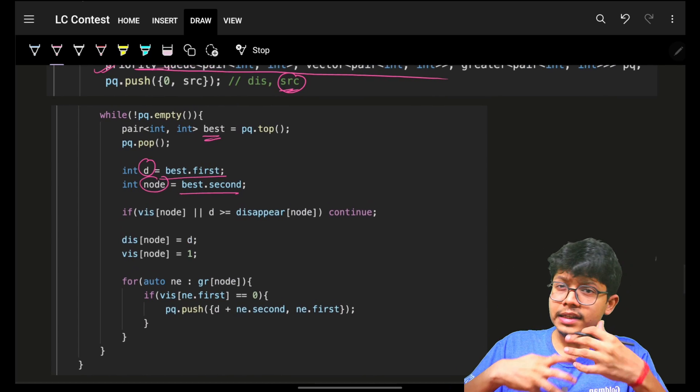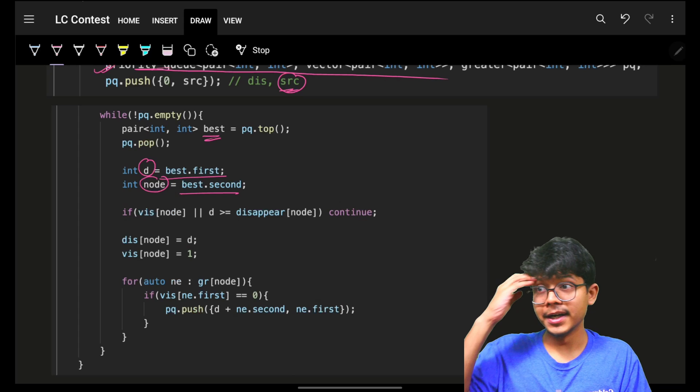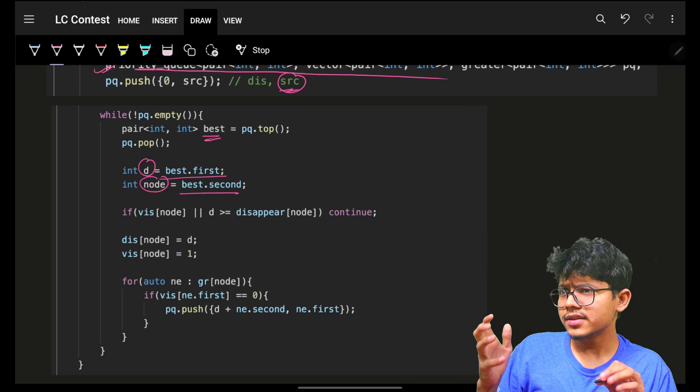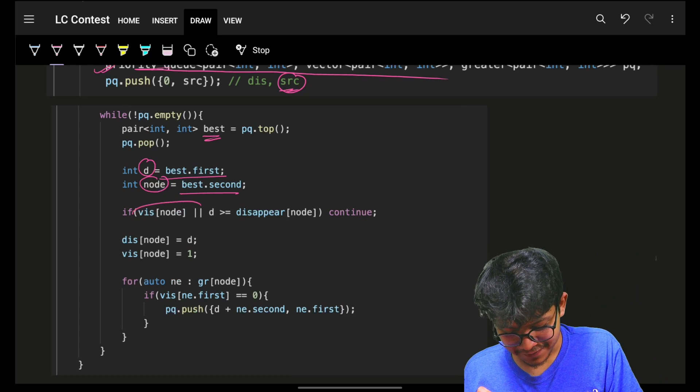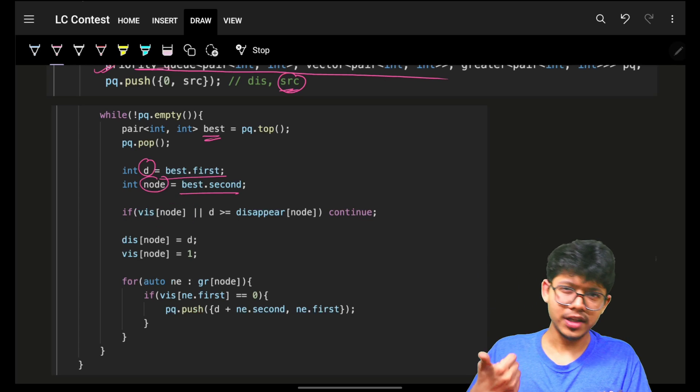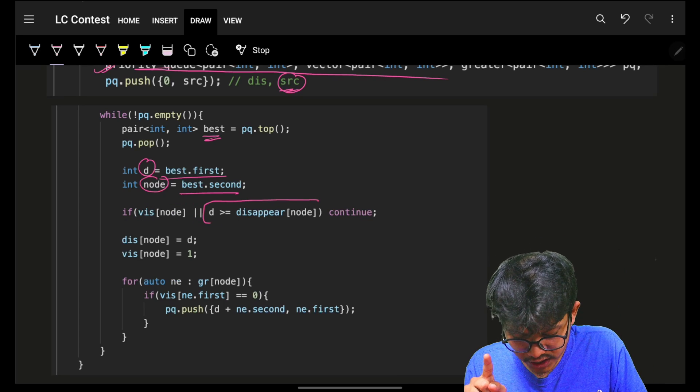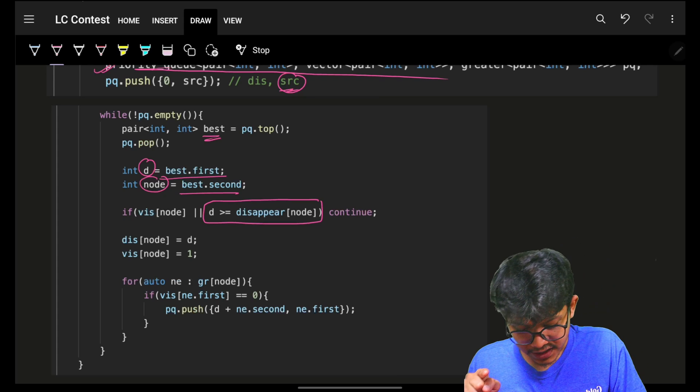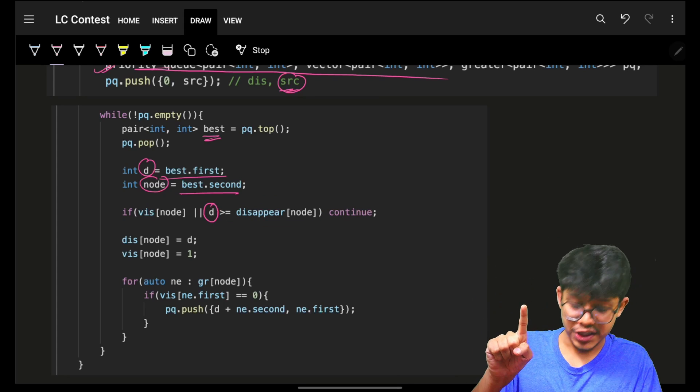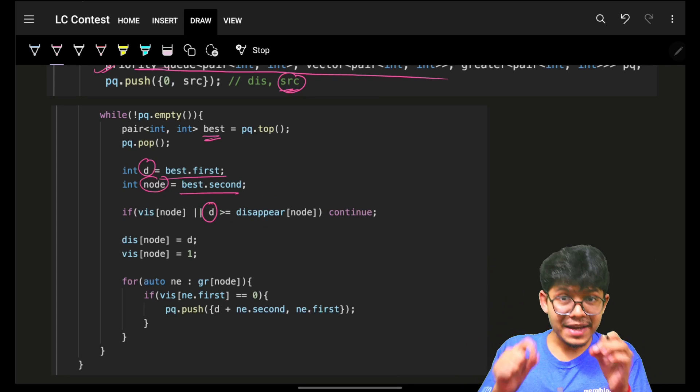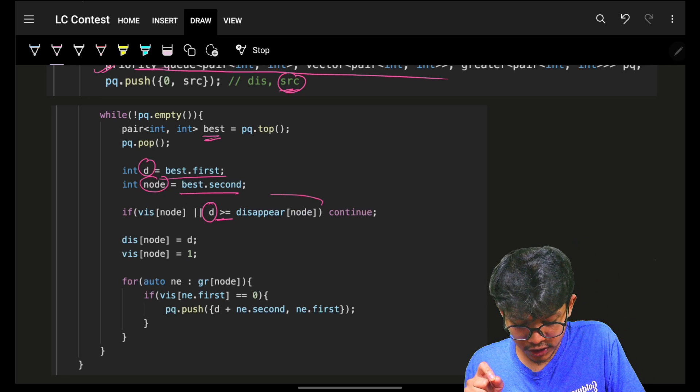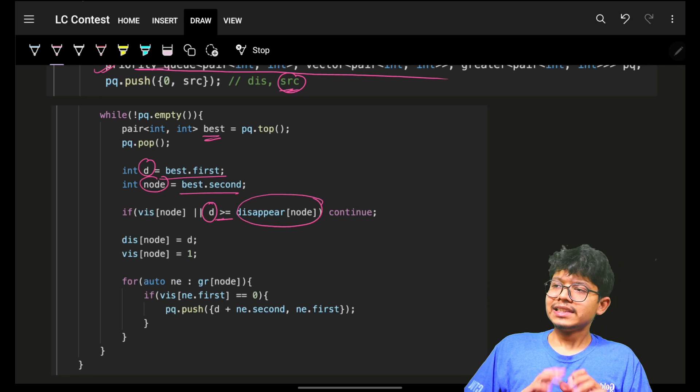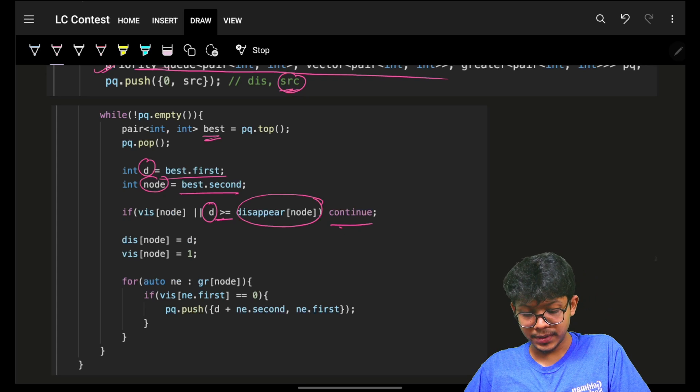In the case to not repeat stuff, you have already seen that if the node is visited, then you skip it. But there is just one more condition I have added. You know that this distance is the best distance you have reached. If this best distance itself is more than or equal to your disappearing time, you are done bro, you are screwed up. Simply continue.